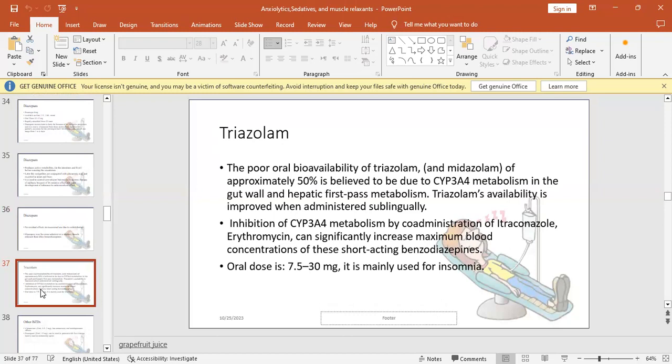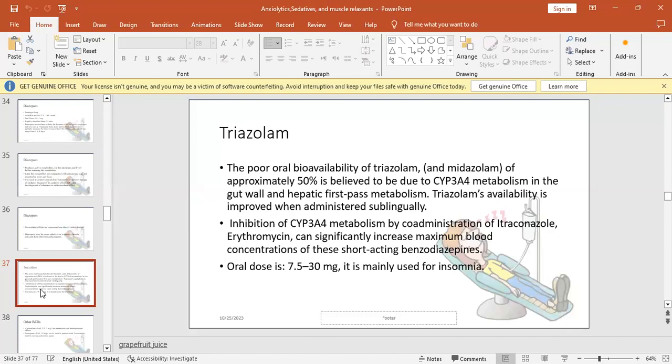Triazolam: approximately only 50% is absorbed because it undergoes first-pass metabolism in gut and liver through CYP3A4, one of the cytochrome P450 enzymes. So the oral bioavailability is very poor for triazolam. When we give sublingual dosage form, we avoid first-pass metabolism. Inhibition of cytochrome CYP3A4 or even natural inhibitors can increase bioavailability. The oral dose of triazolam is usually 7.5 to 30 milligrams, used for insomnia.